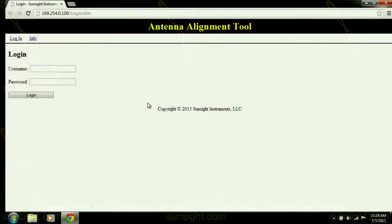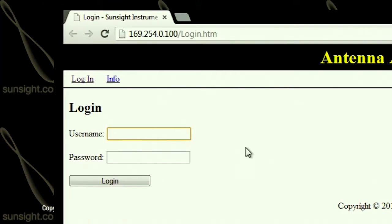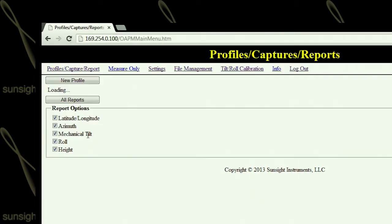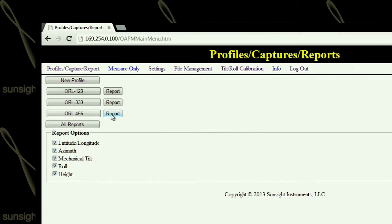In the username field, enter the supplied username you were given or 'supervisor'. In the password field, enter the supplied password you were given. Press the login button and the home page of the AAT's built-in website will be displayed. You are now ready to create and manage profiles, perform captures, print reports, and perform any other file management and/or calibration functions.